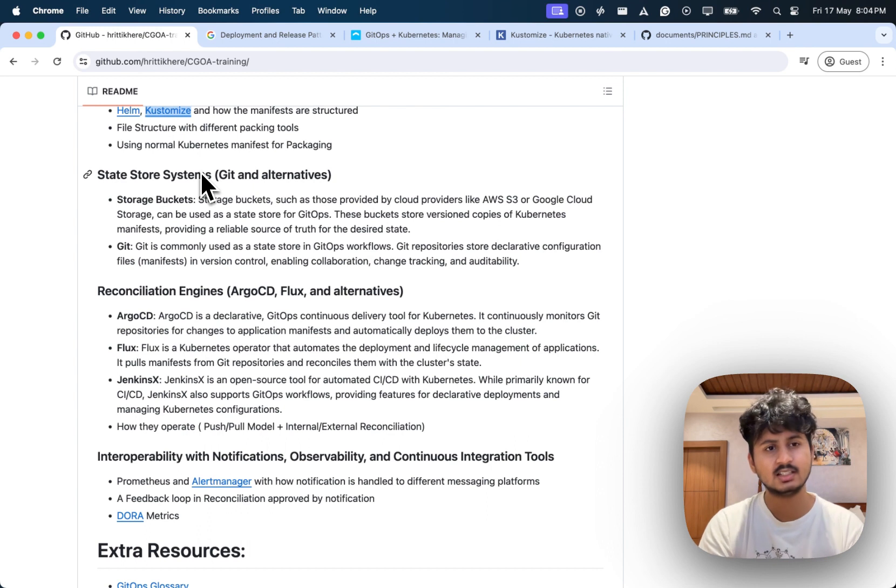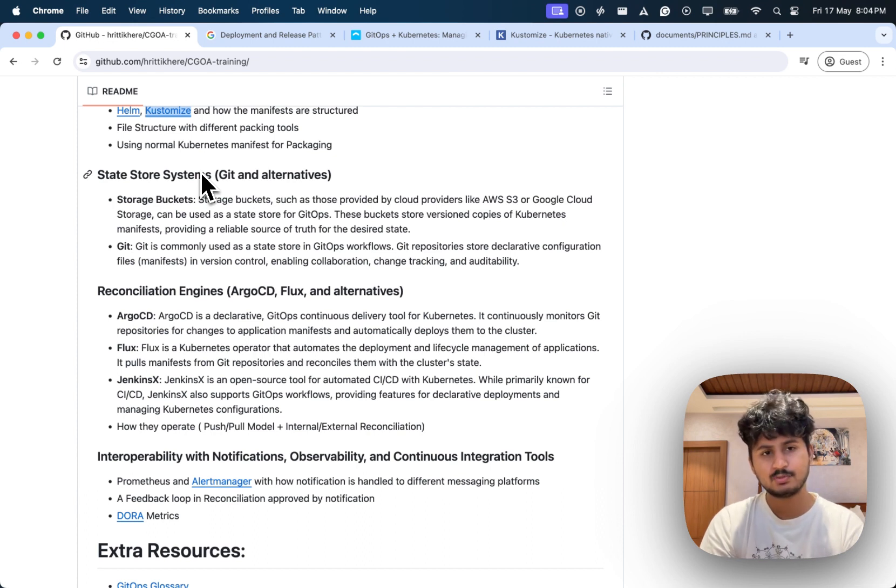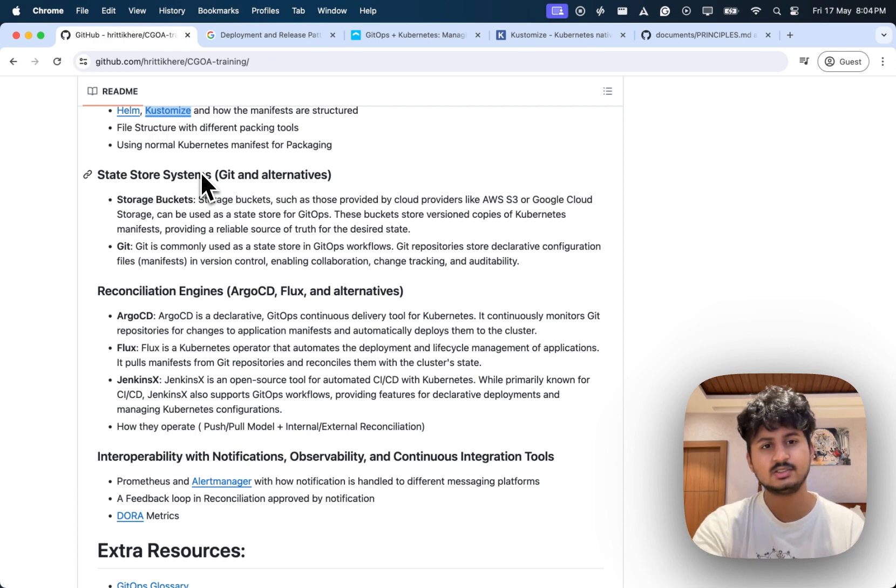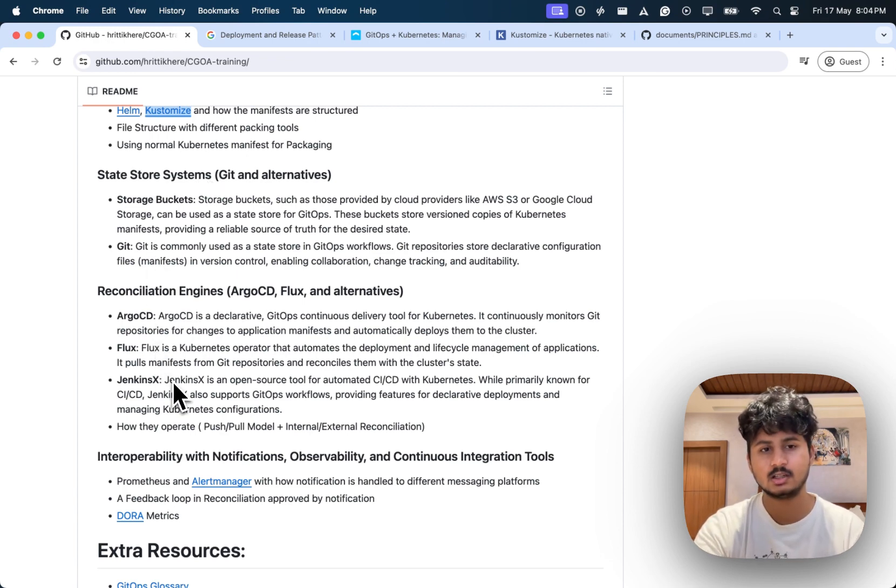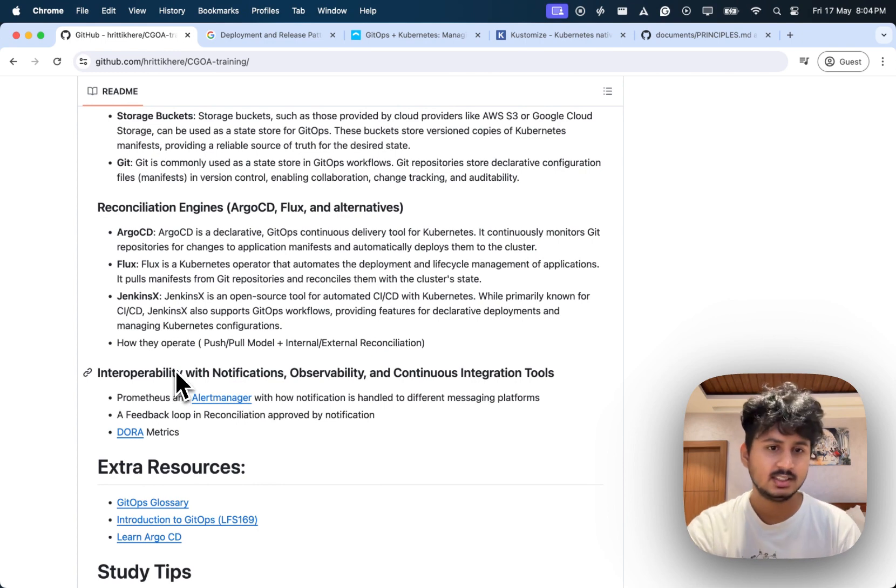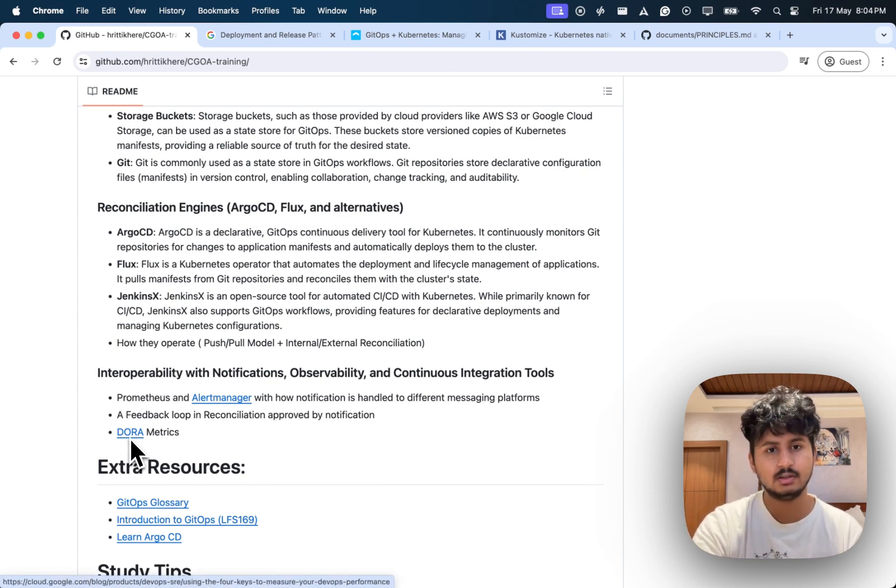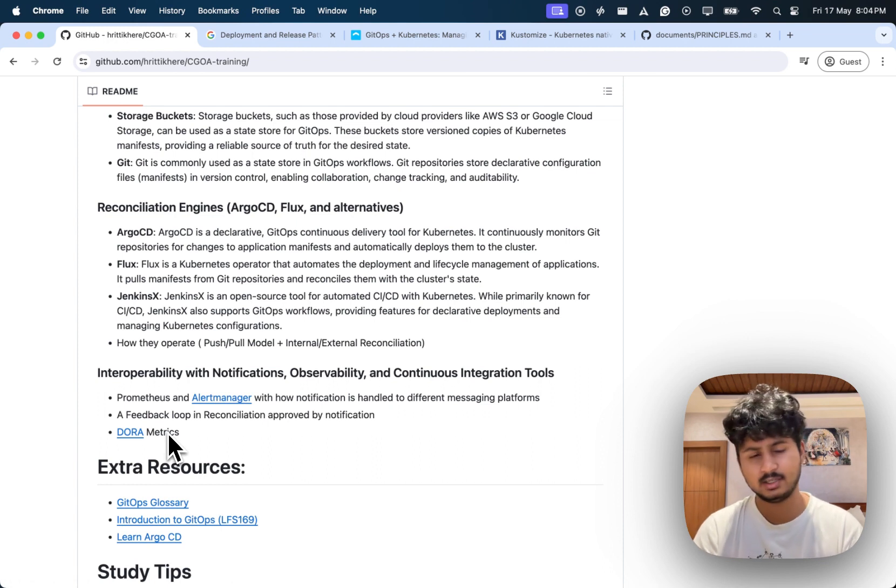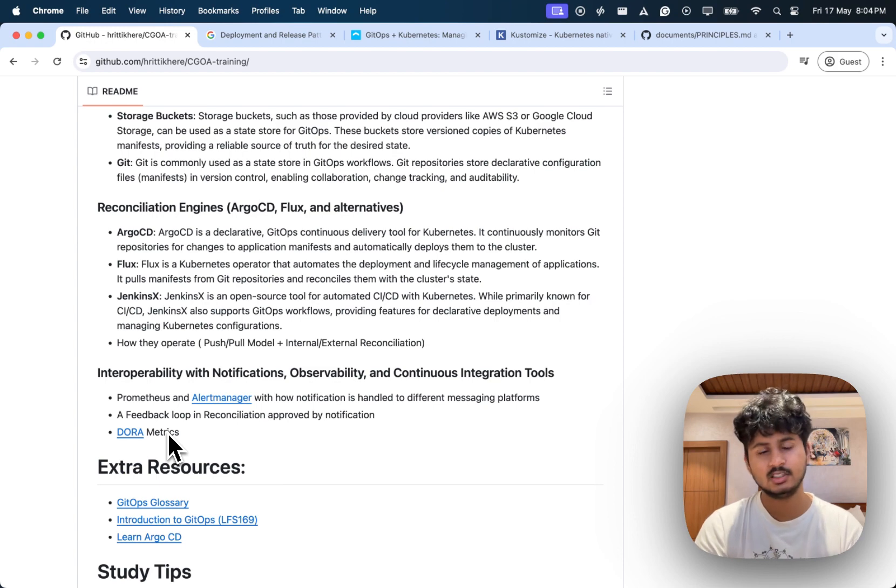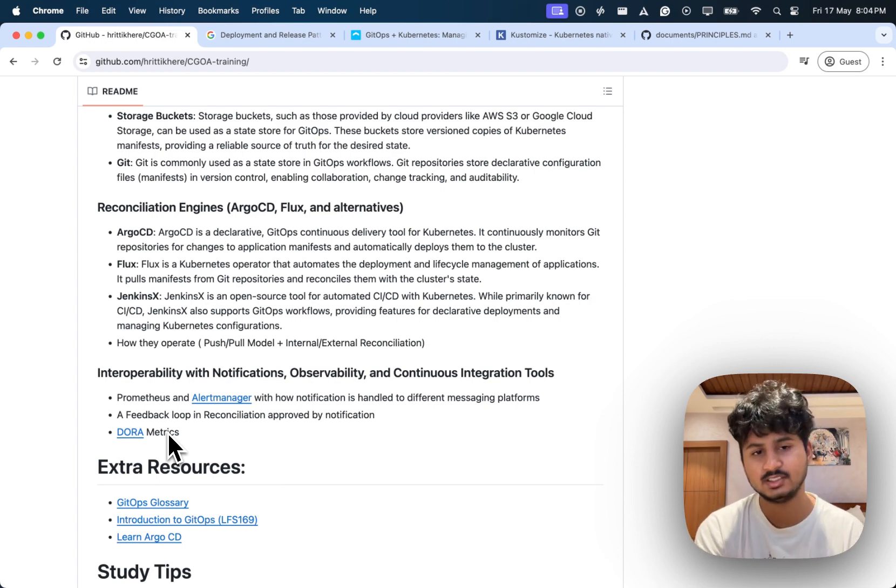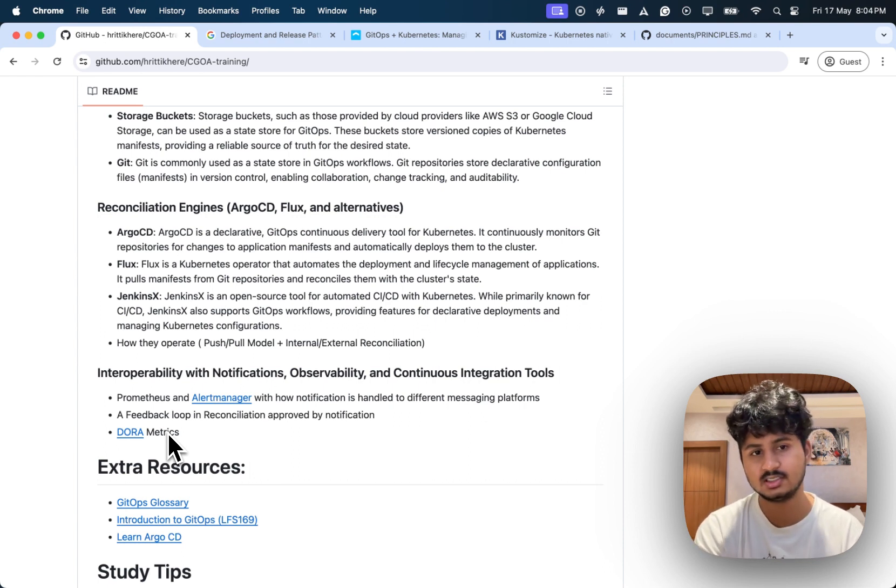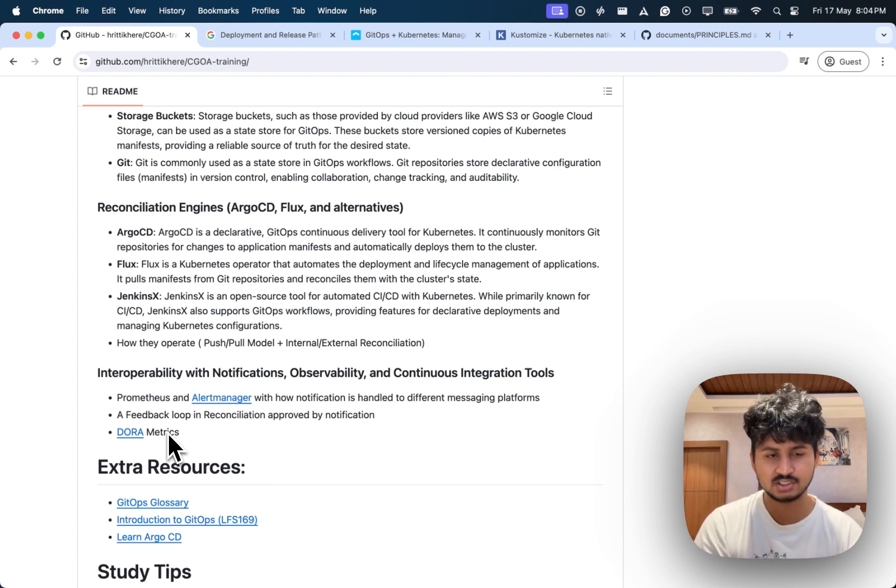Understand how your state store is happening, like in buckets or Git. Understand the different types of reconciliation engines, how they operate, whether they operate in a push model or a pull model, and whether they have an internal or external reconciler. Just go to the website, maybe deploy them, play with it, you'll get a good idea. Lastly, understand DORA metrics because that's important, and how much time it requires for your applications to be running again. Understand the feedback loop which we were talking about. Take some attention to Prometheus and Alert Manager, they're important. You might have questions and also it's good to know about how GitOps can send notifications to your Slack or Teams.